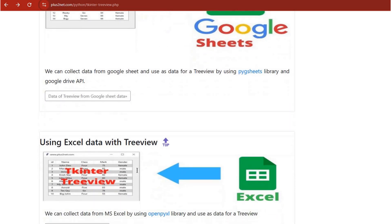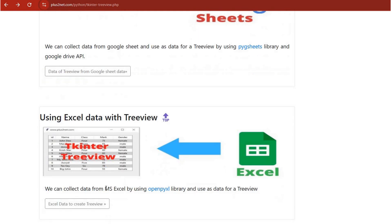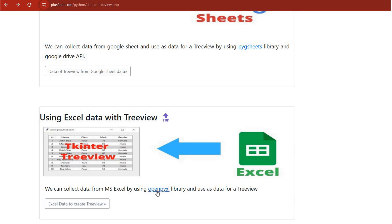Or you could manage customer orders, pulling the latest details from an Excel sheet. So we're talking dynamic updates, seamless integration with external data. Treeview can really handle it all.